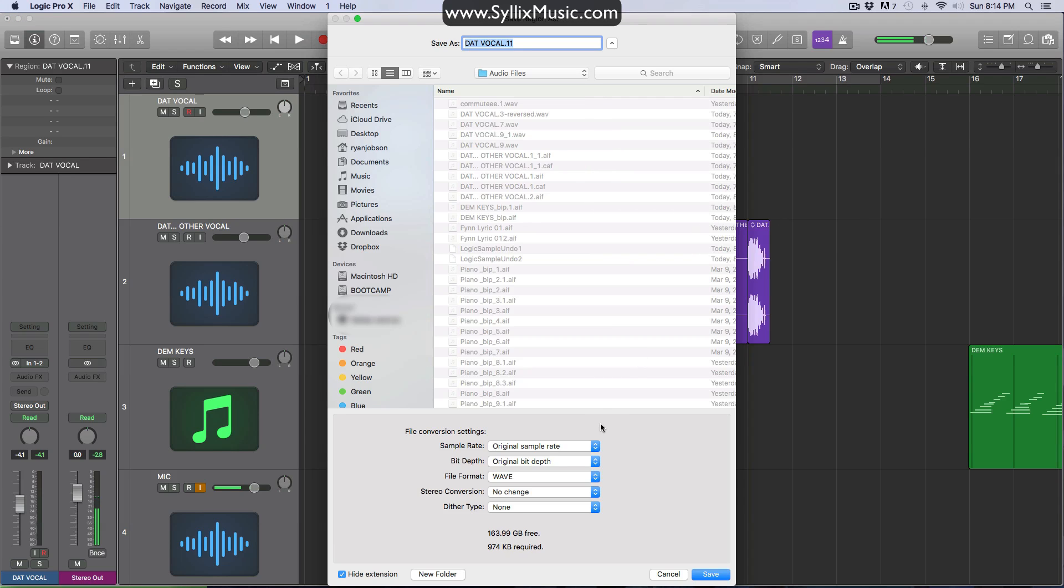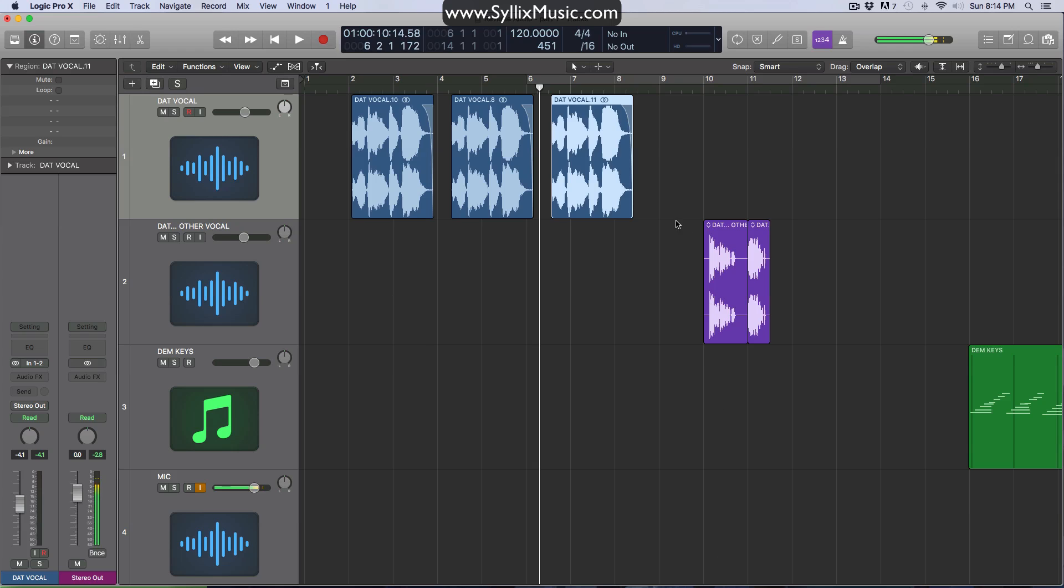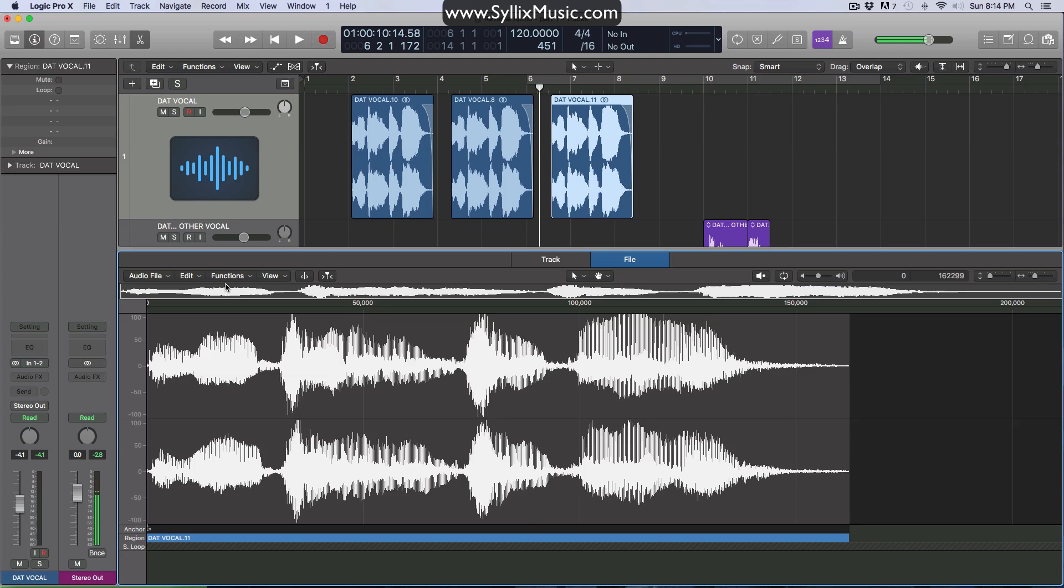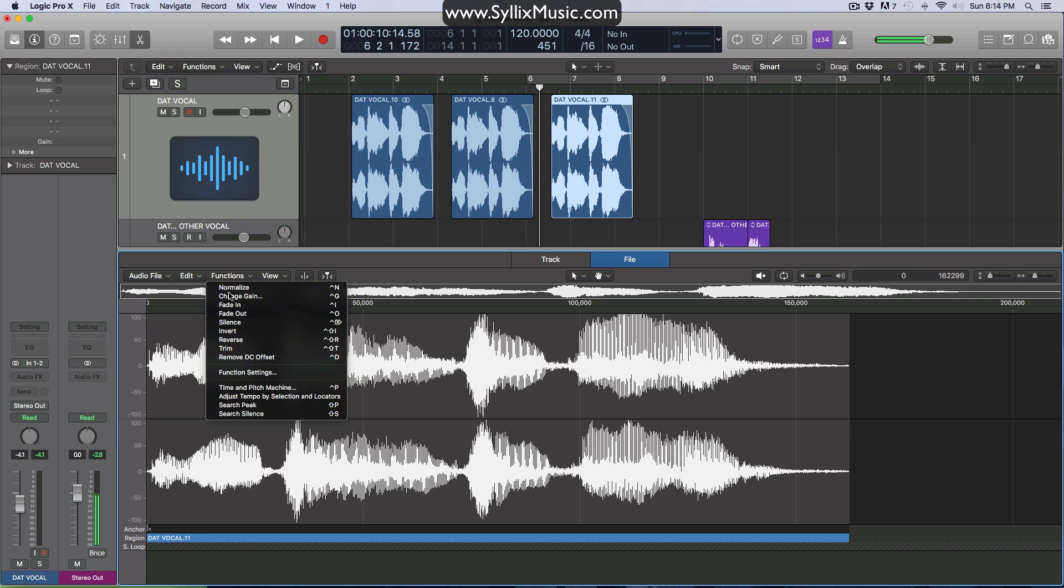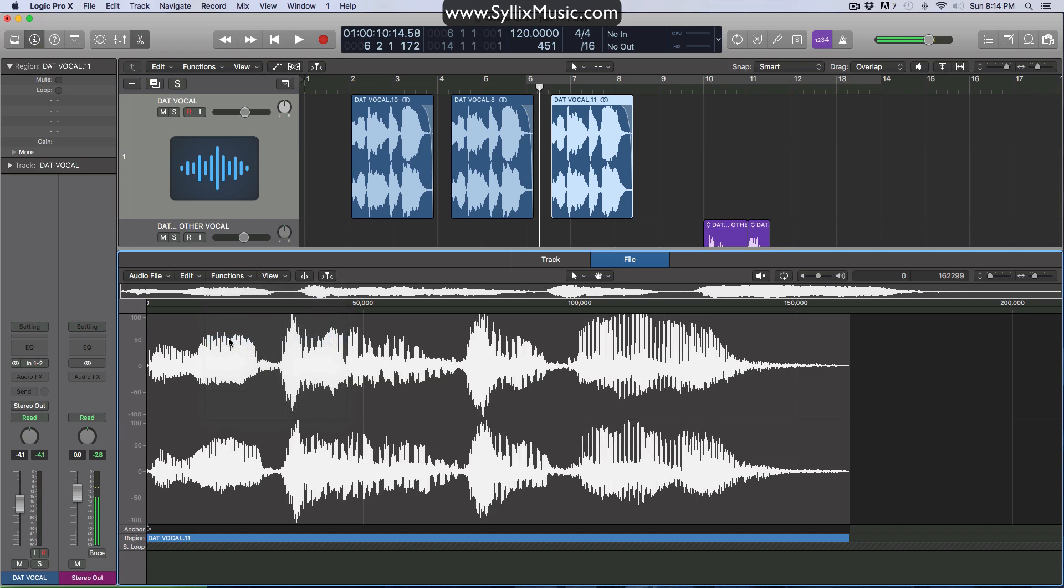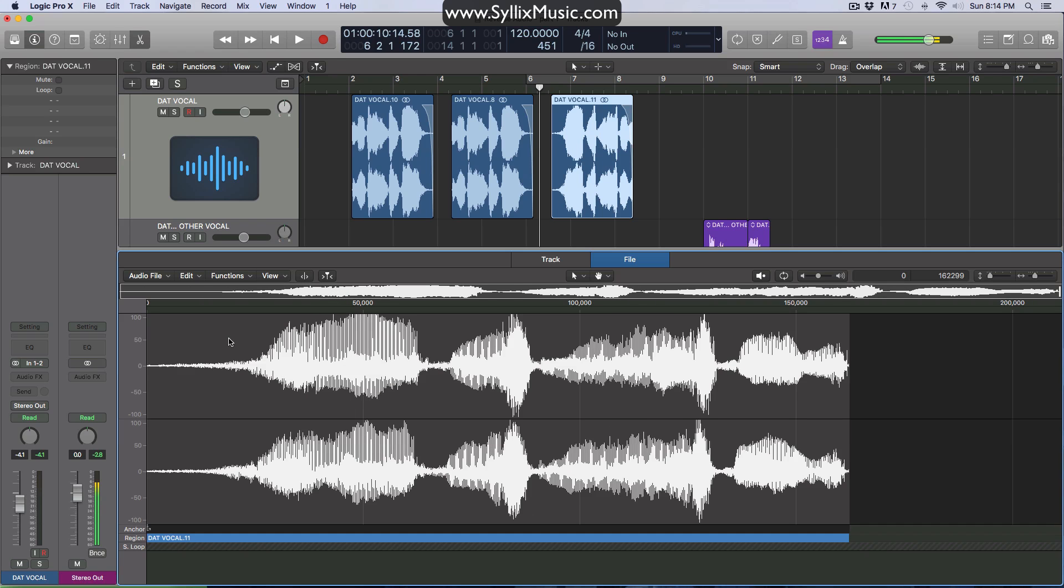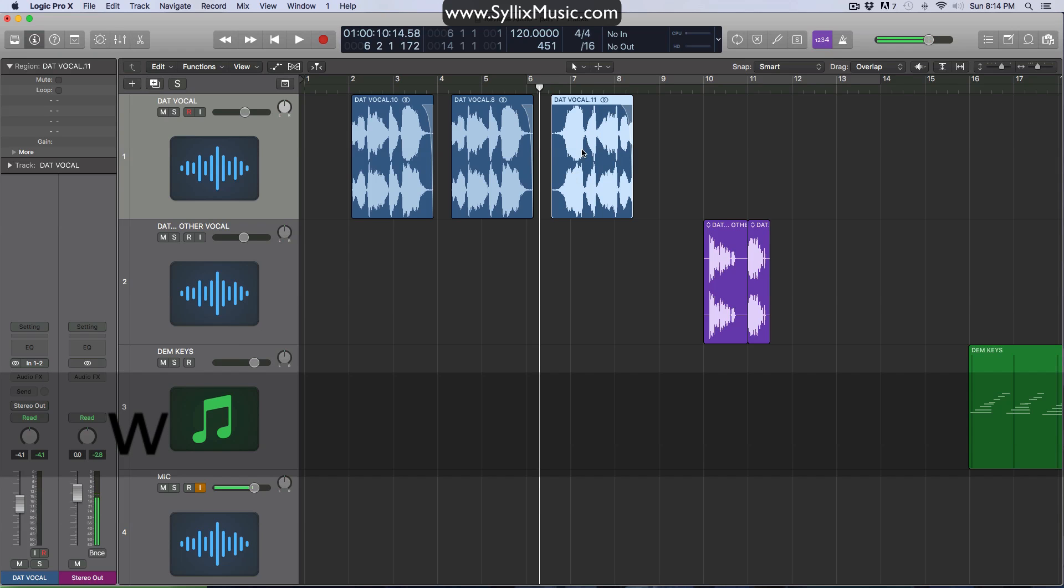It'll ask you to save it. So go ahead, give it a unique name or just leave it as it is, hit save. And there you go. It's now a new audio file. So now this time, if we go and try to reverse it, the effect will of course only happen to that one clip because it is now a different audio file.